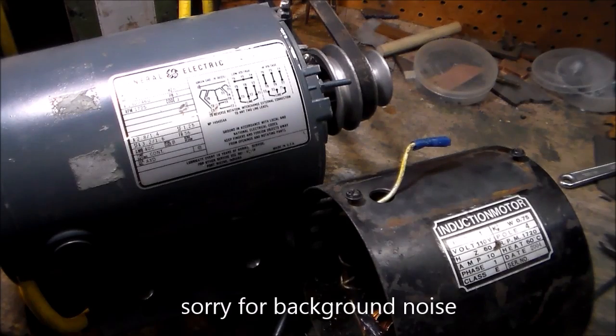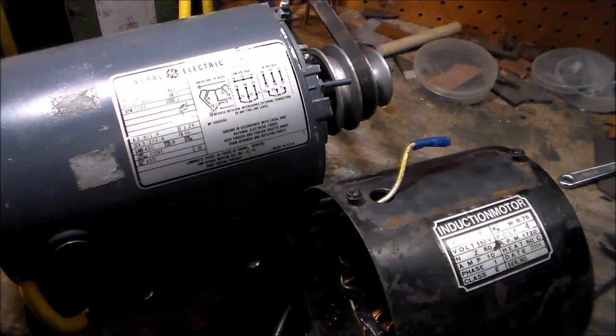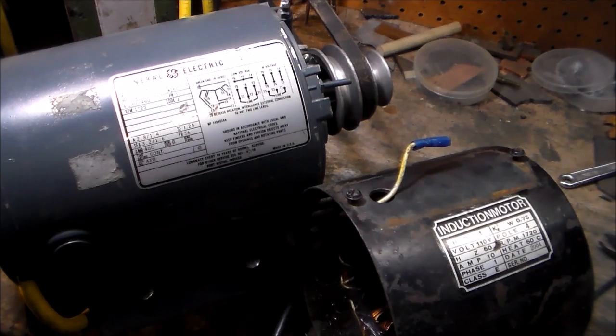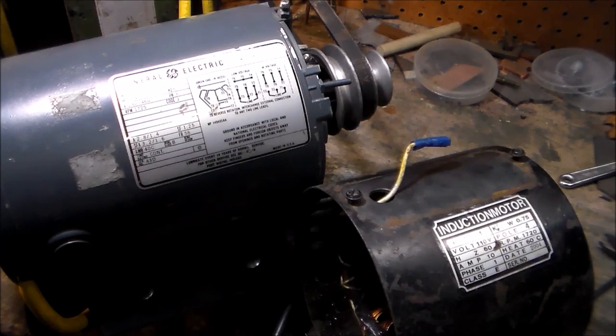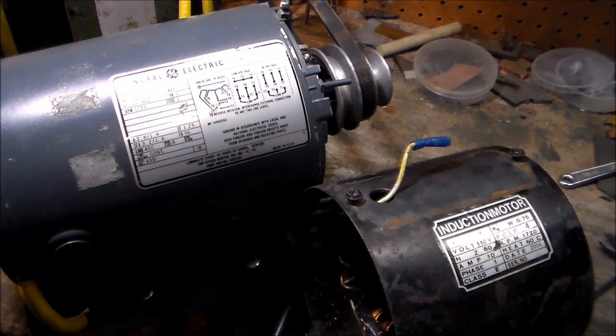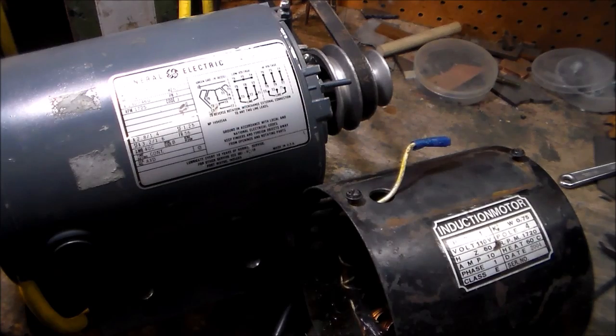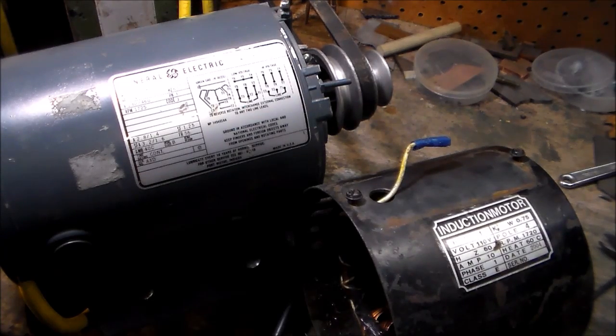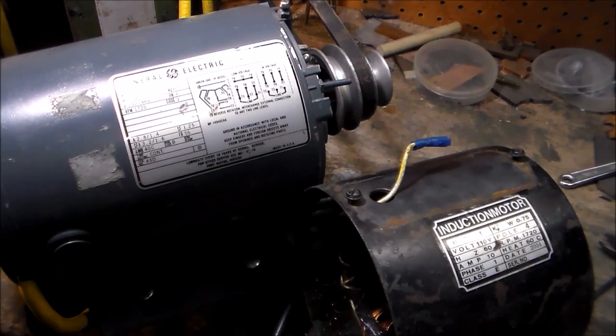This is going to be part two of my vertical bandsaw conversion. We'll answer a few questions that I've had from the first video. But first I want to talk a little bit about converting equipment over from single phase motors to three phase variable speed.